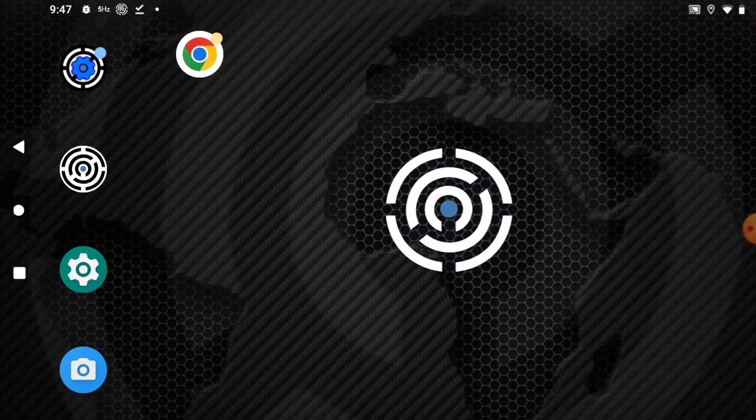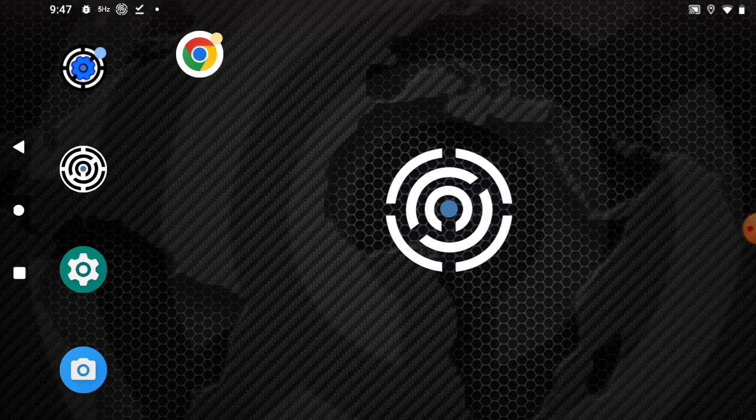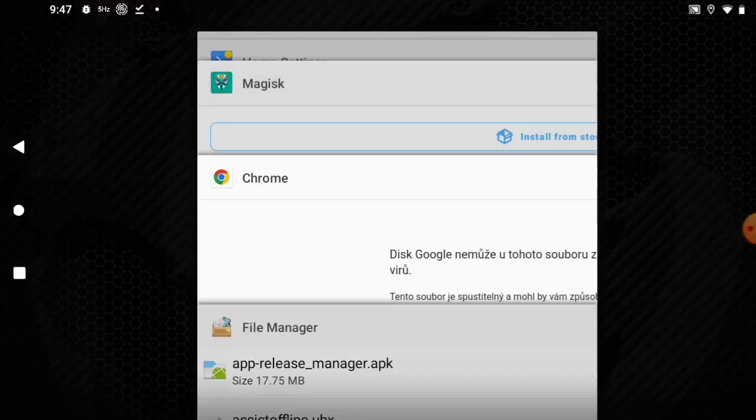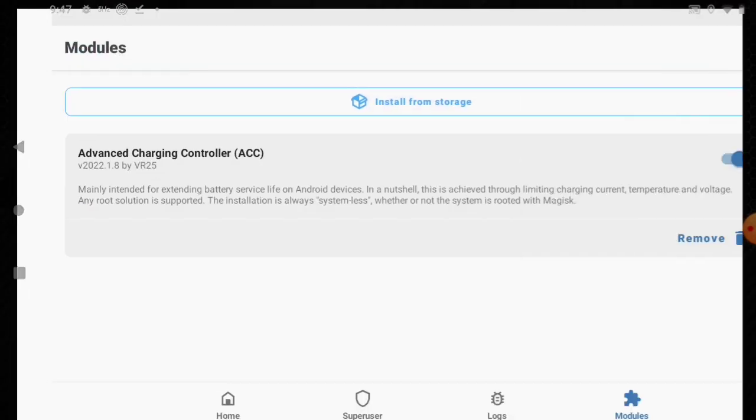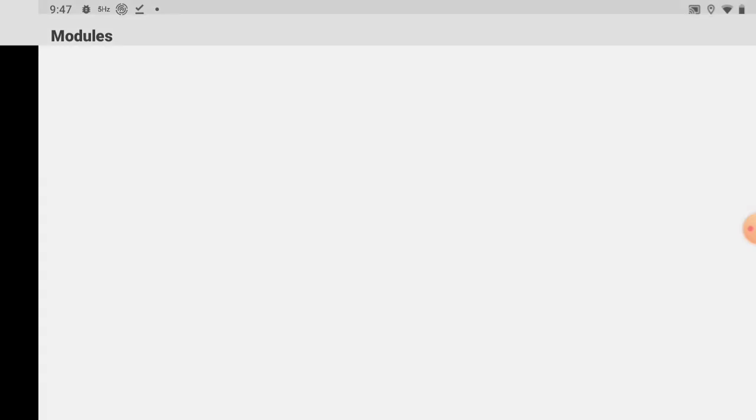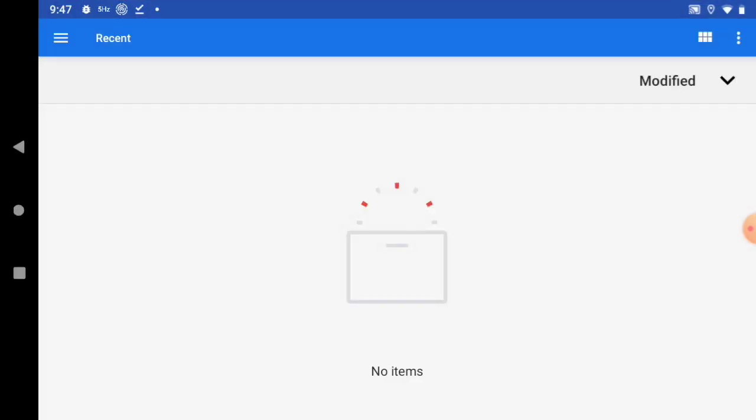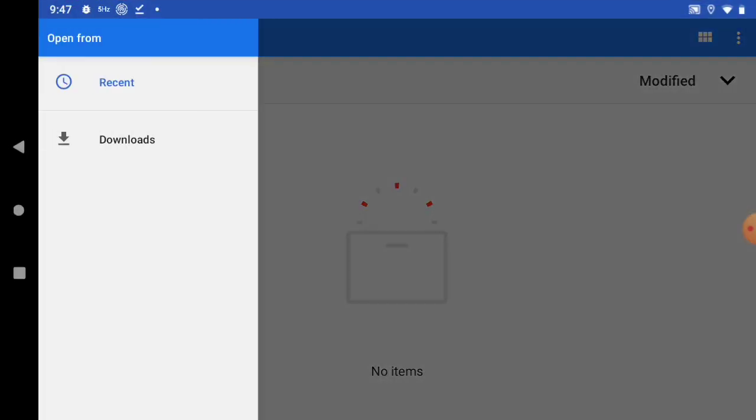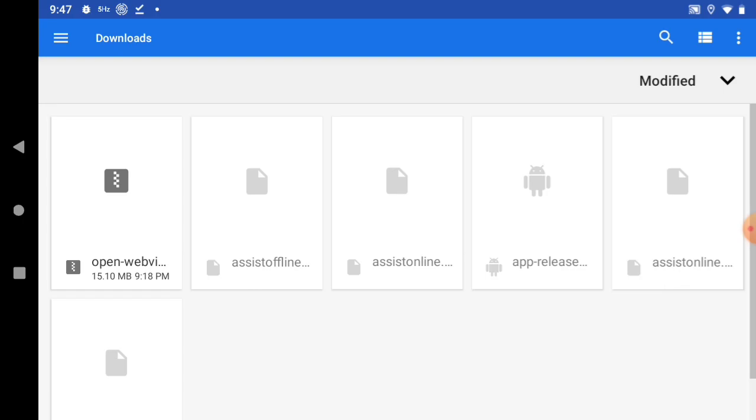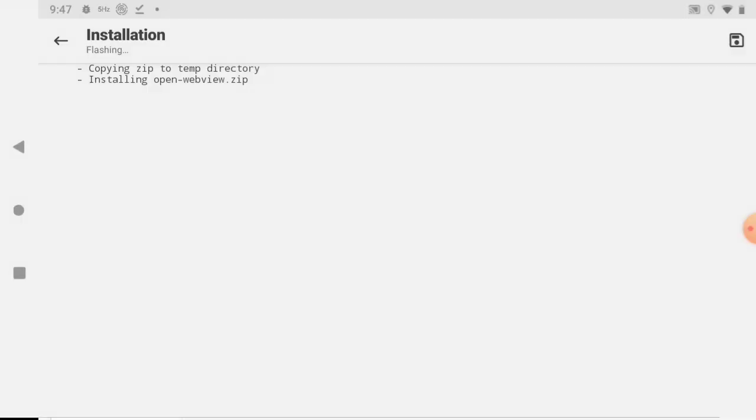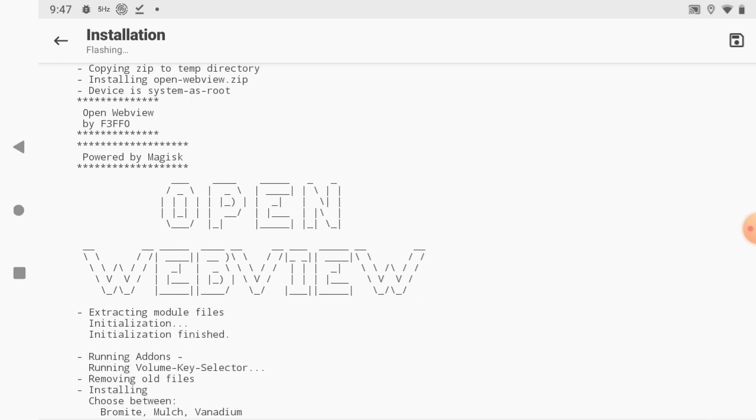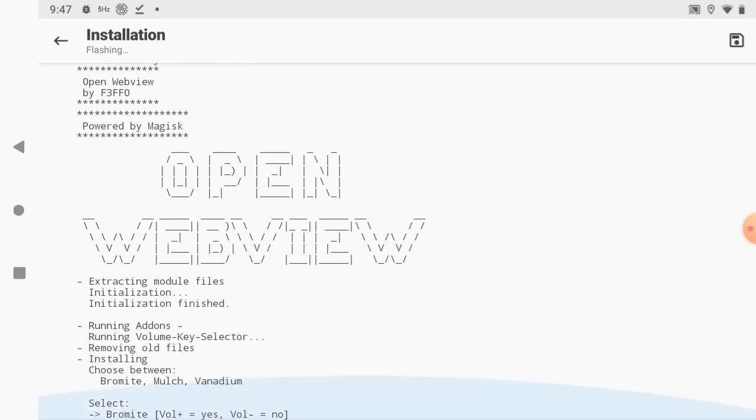Now we know we already have the file ready, so let's just go back to Magisk. On the modules tab, now you can click install from storage. Install from storage, navigate to downloads, and we see here the webview. Click on that, it will start installing.